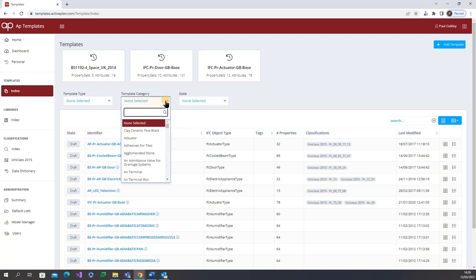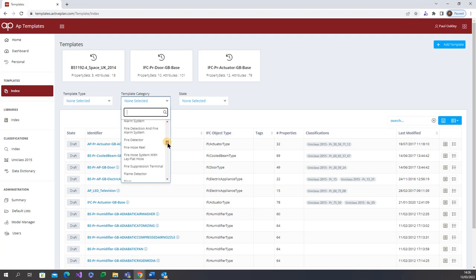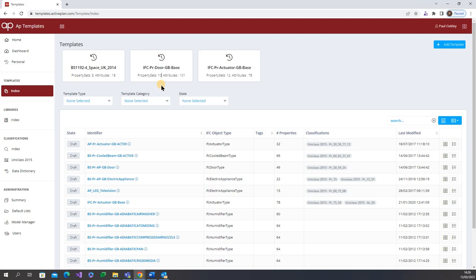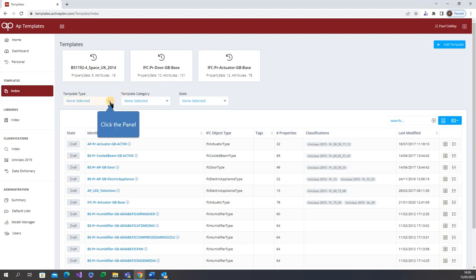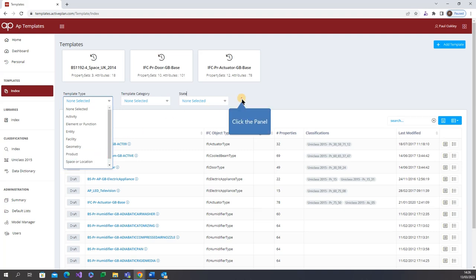Data templates are defined using a category which is a way of identifying thing against which properties are identified. These are collected under template types such as systems, products, spaces or locations, providing a logical grouping of categories and categories can be identified against multiple classifications.